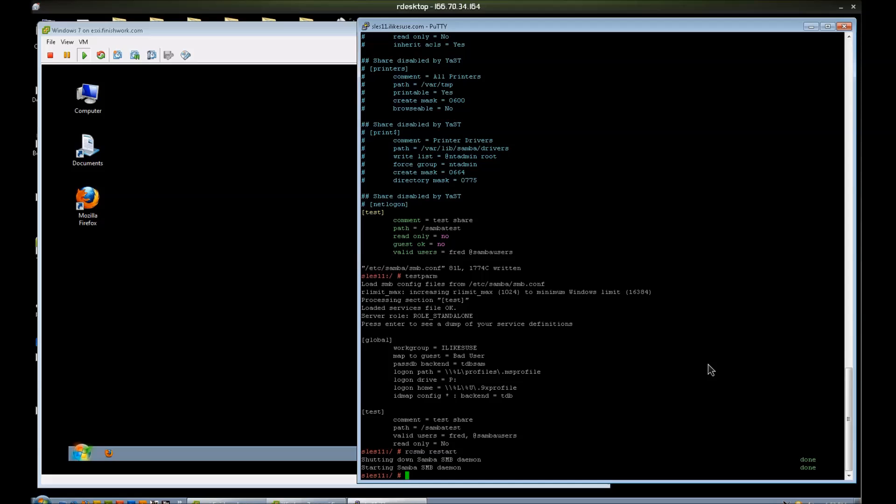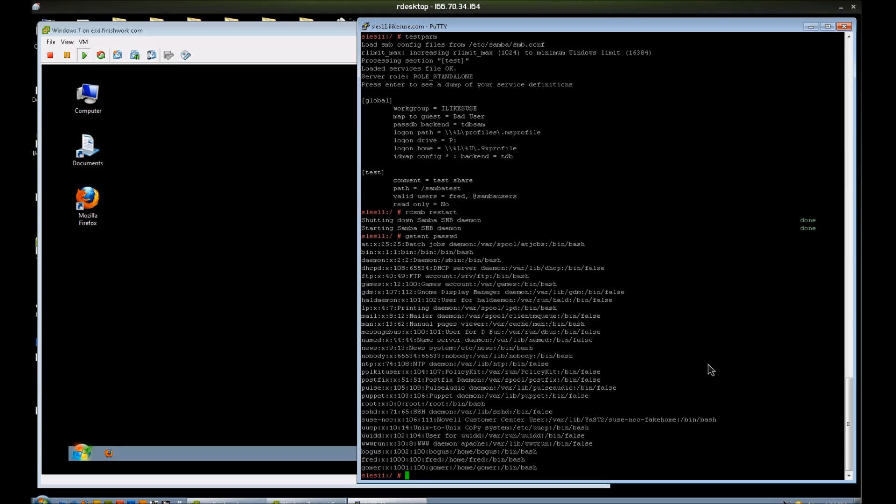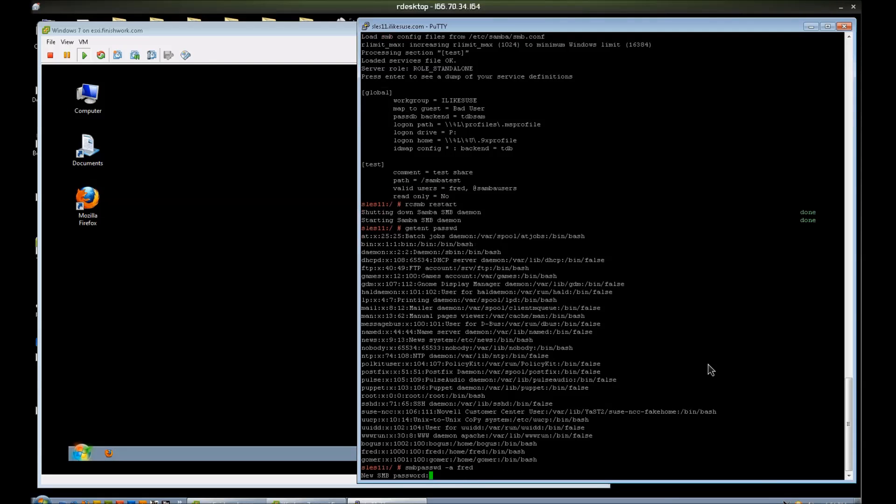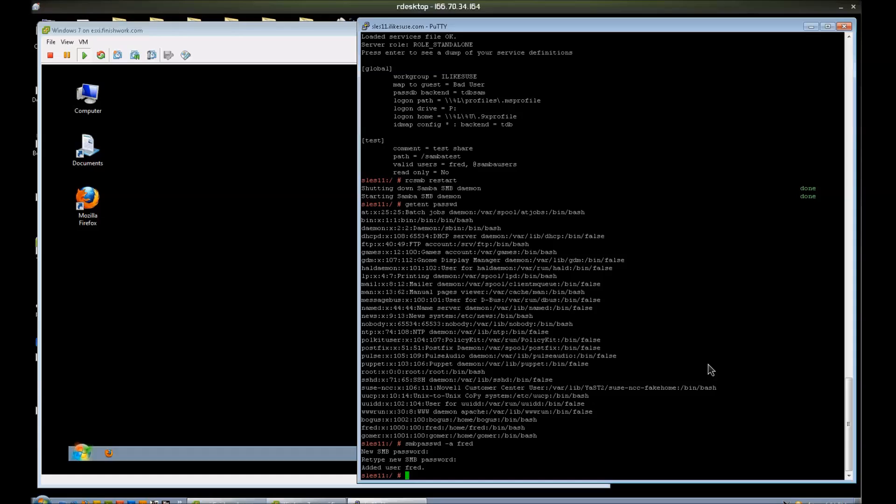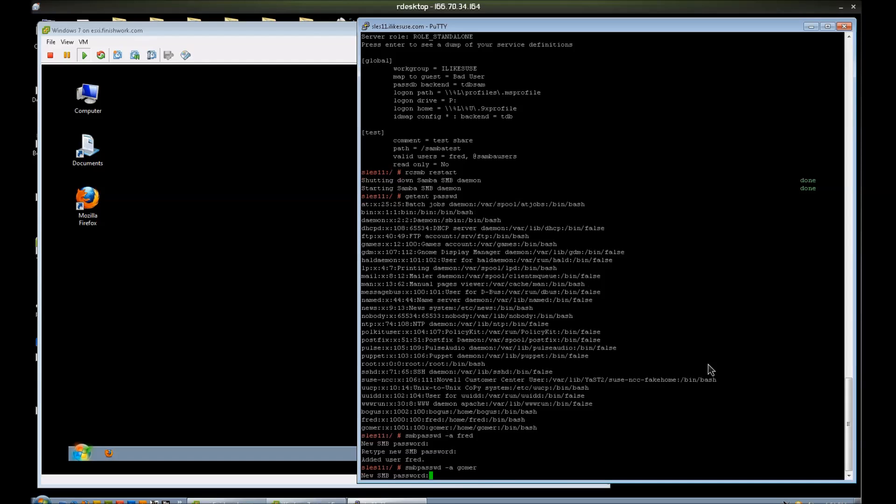Now the final step before testing this is to make sure that our users are added to Samba. Again, Samba maintains its own database of users. And as long as a user shows up locally, so if I do getent passwd, I can see my users here. These users are allowed to be added to the Samba database. So let's add them. And you can script this to add these users or do a bulk add command, but there's only three of them, so I'm not worried about it.